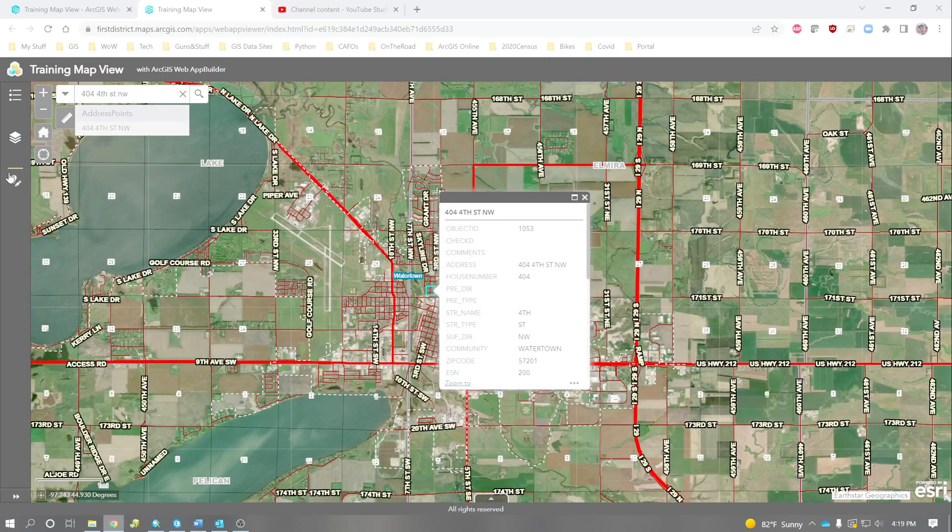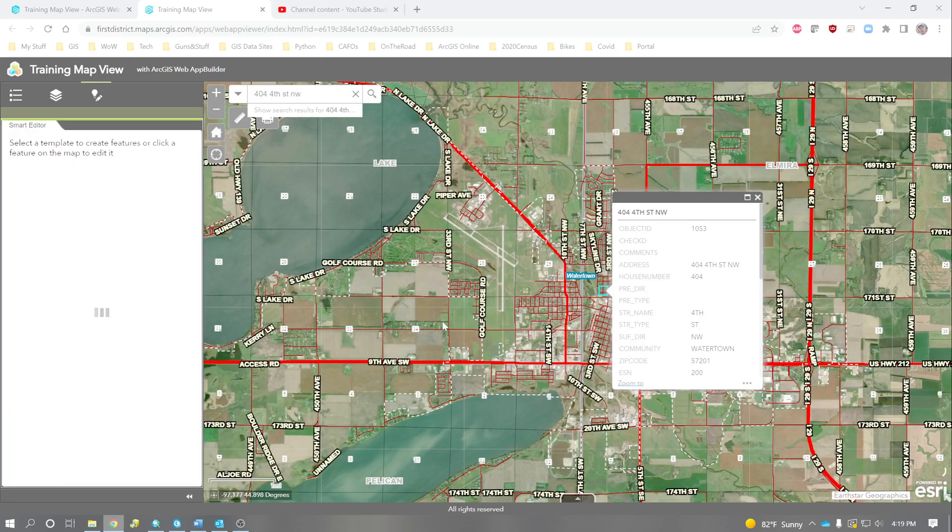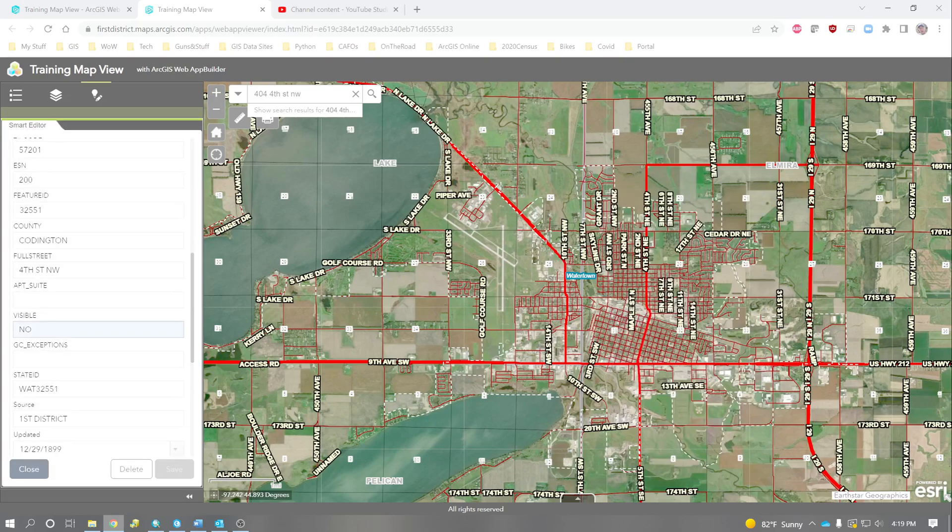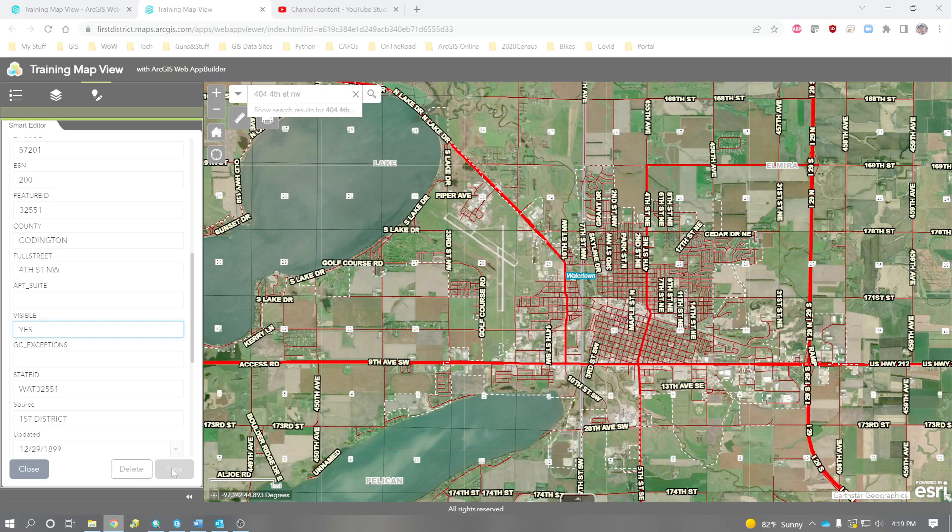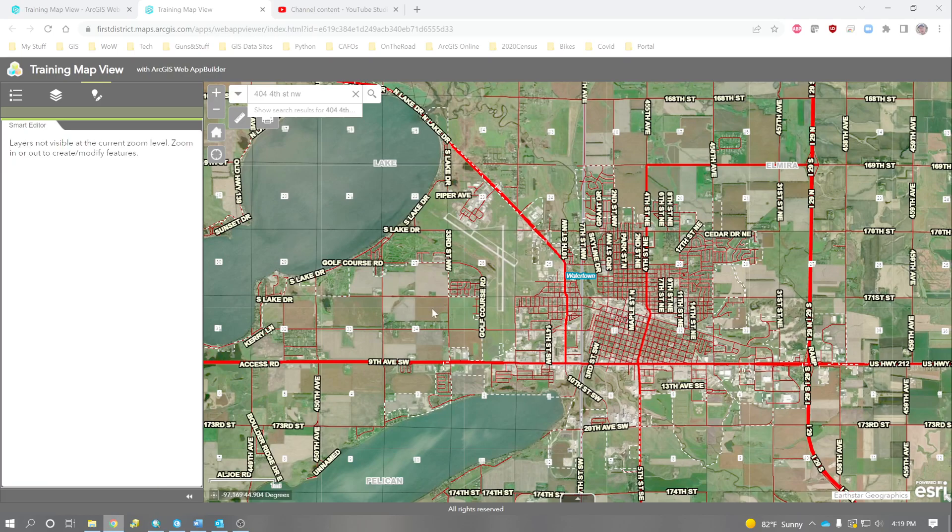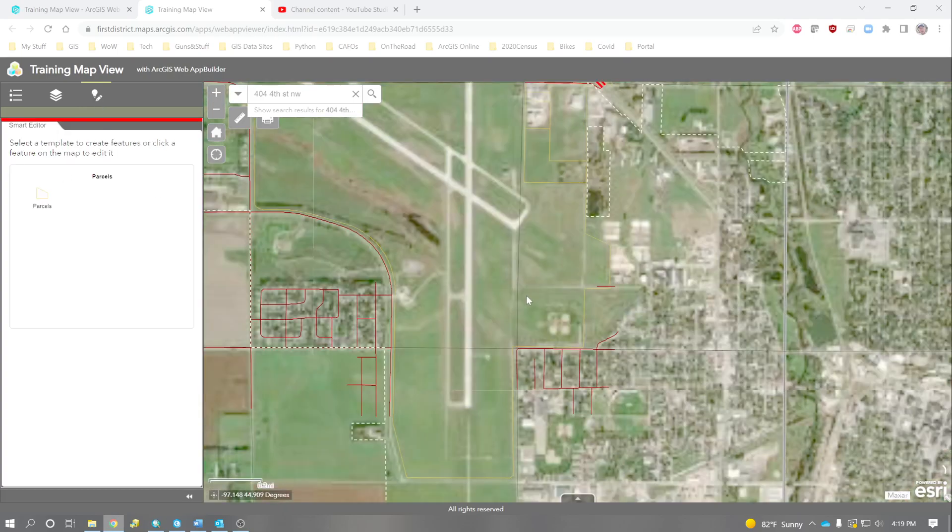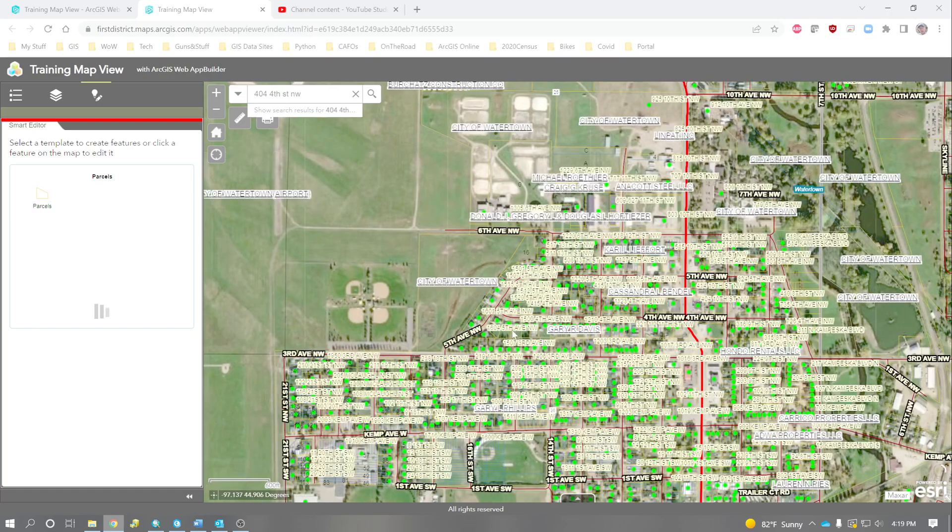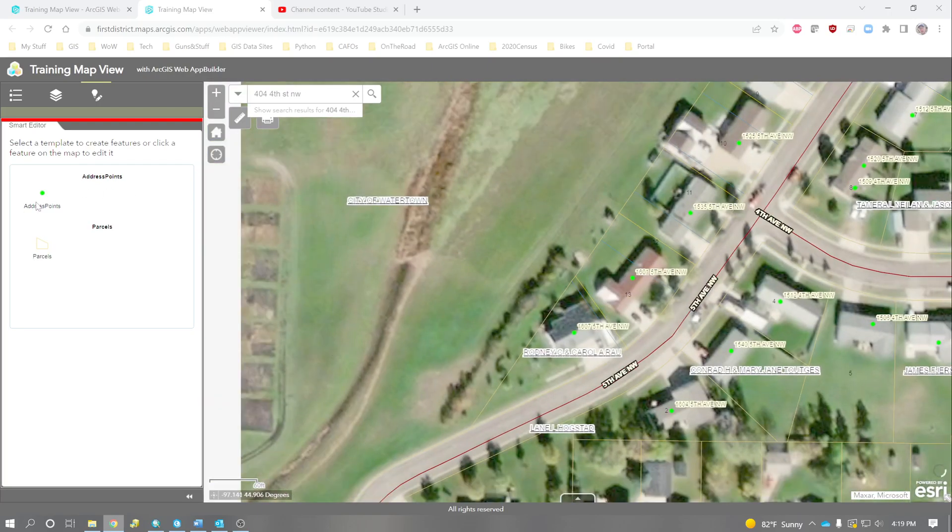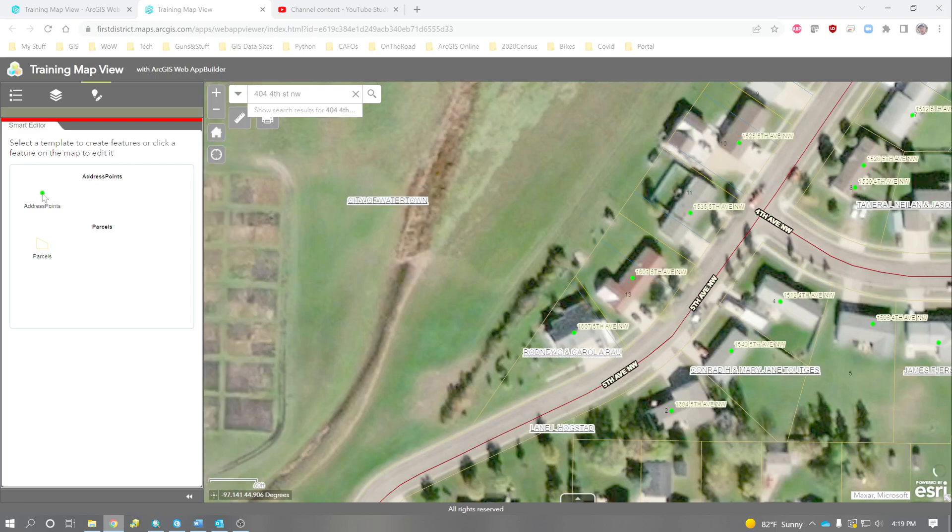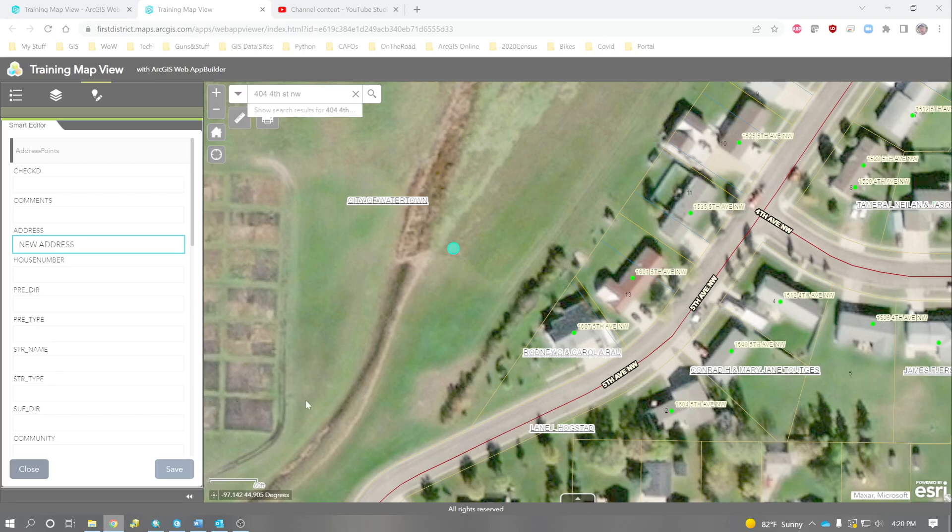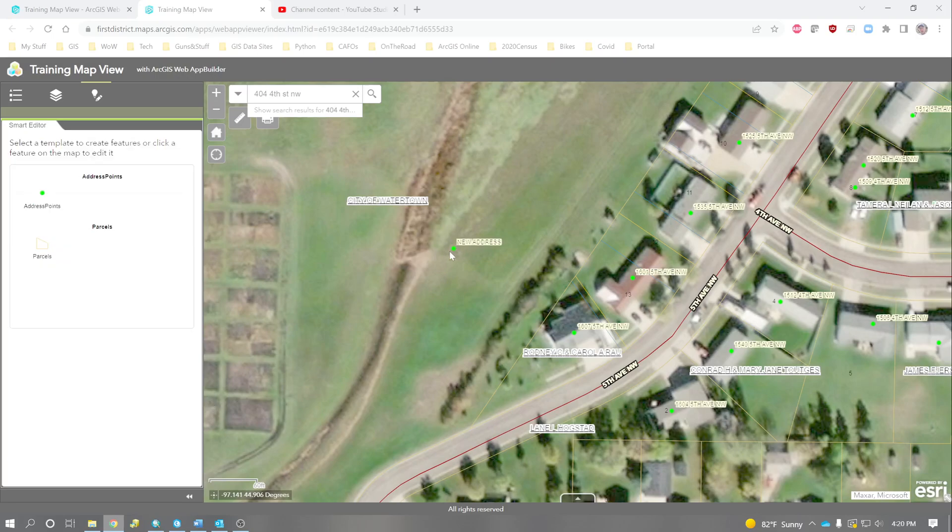Another thing that we can do, we can open up our smart editor even. And if we wanted to, we could click these three dots and load that into the smart editor. And we could change. We can make edits. Or we could even zoom a little tighter. We could even create new features. Like address points, for example. We could create a new parcel, too. But we could create a new address if we wanted to. And there's our brand new address point.